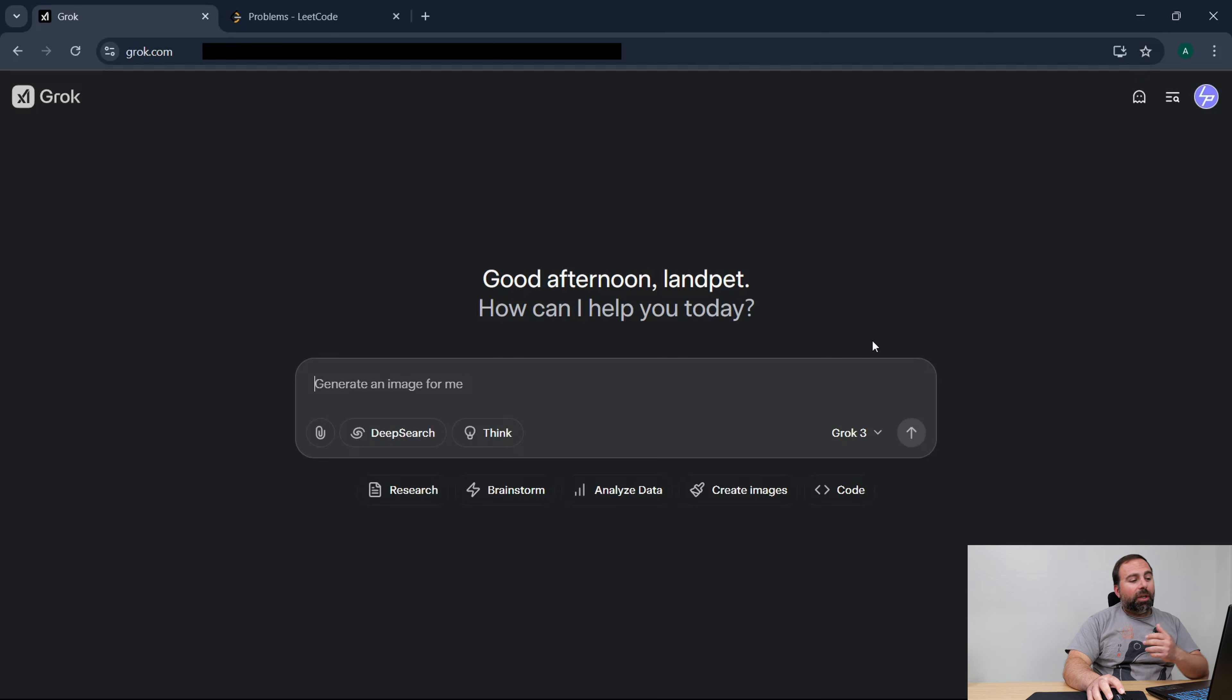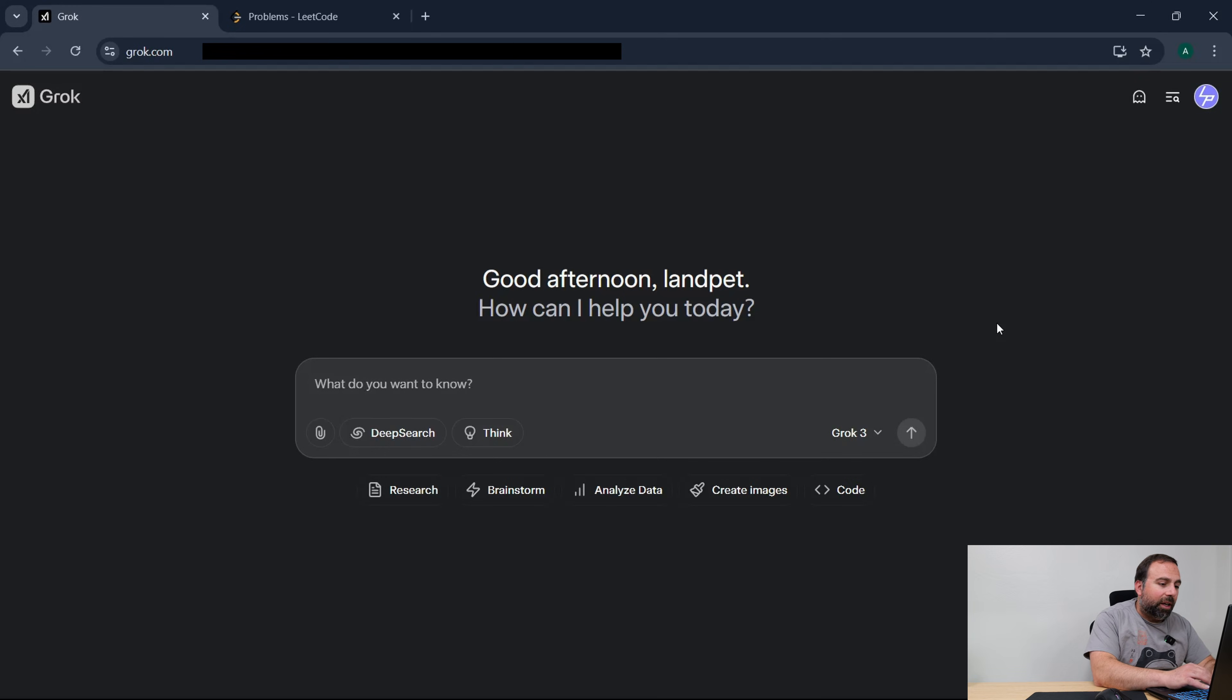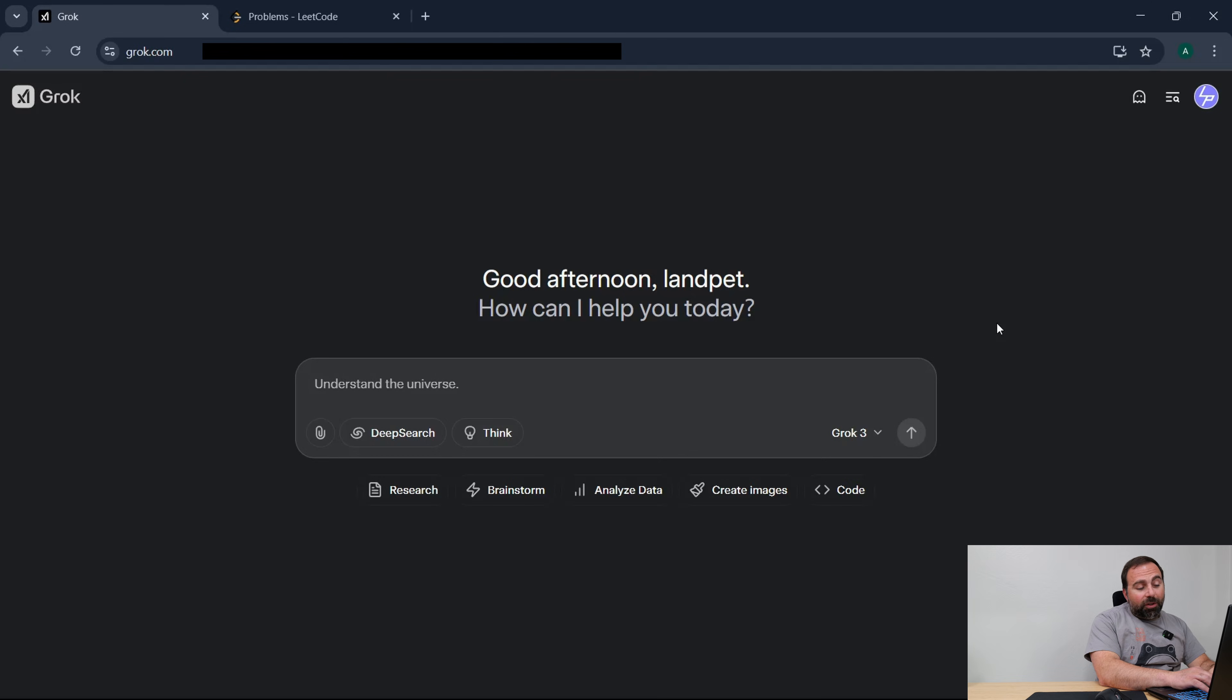So Grok version 3, according to the XAI team they tested it and supposedly it's overall the best AI out right now and I'm curious to see how well it works.